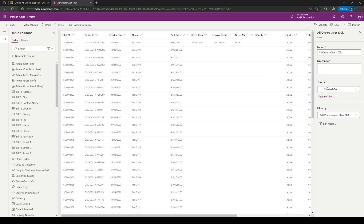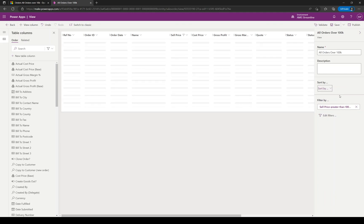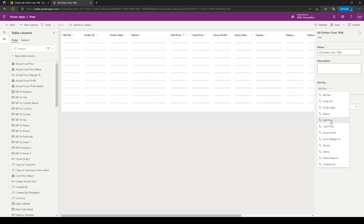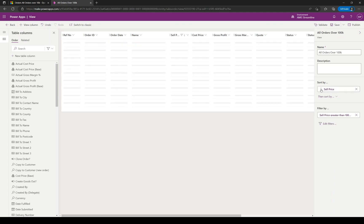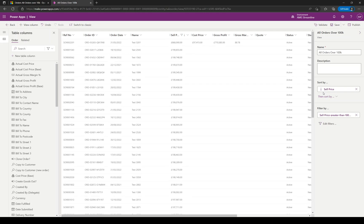You could also change the sort order here. It's sorted by created on at the minute, but I want to change that and I'm going to sort by sell price instead. I'm going to sort it by sell price descending. Just click the arrow to change between ascending and descending.